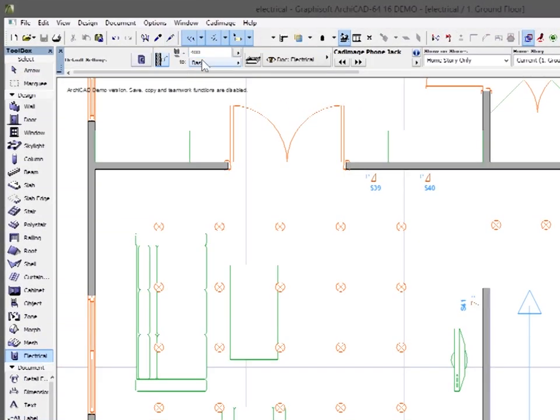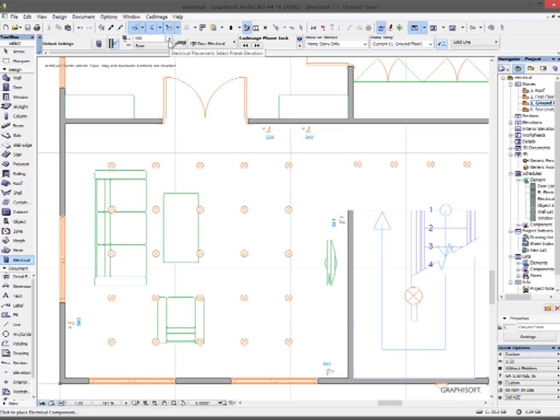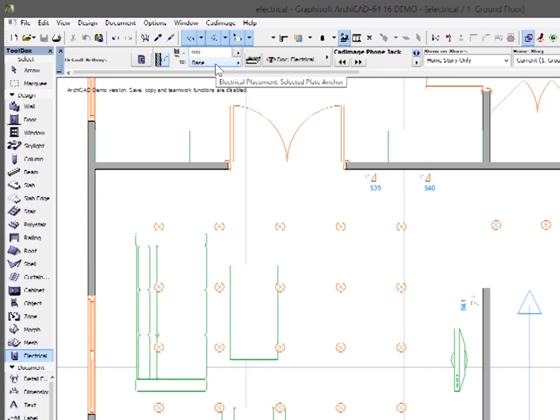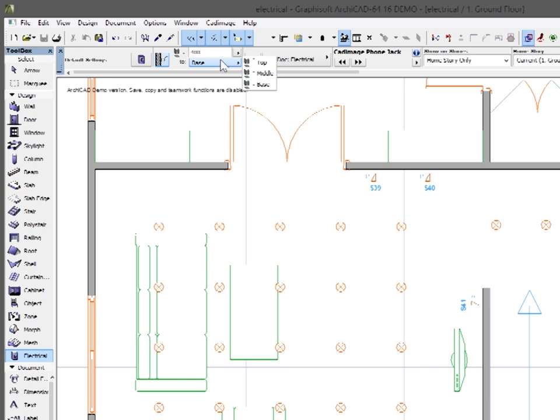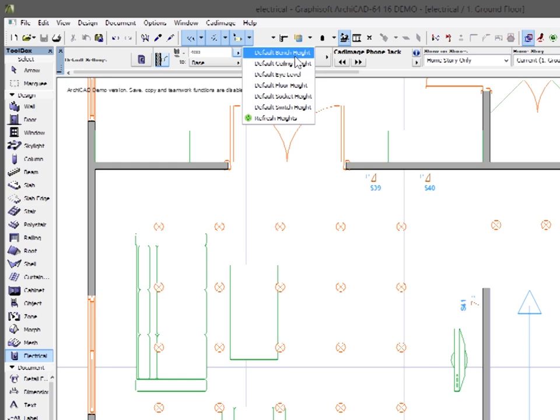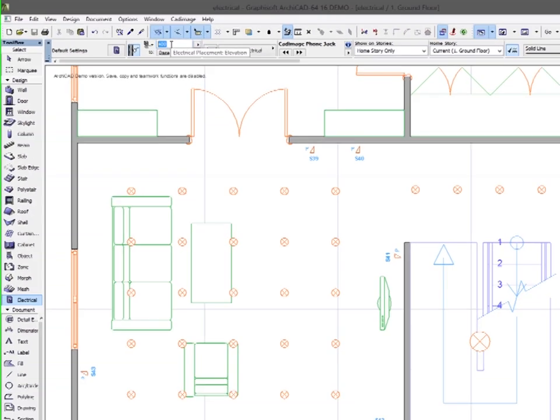As you can see in my info box up here, I've got a setting for the elevation. This is set while I'm placing it. At the moment it's set to 400 from the base of the component that I'm placing. I can change this to place from a different point on the component, and I can also choose a preset elevation height or just enter my own manually by typing in here.